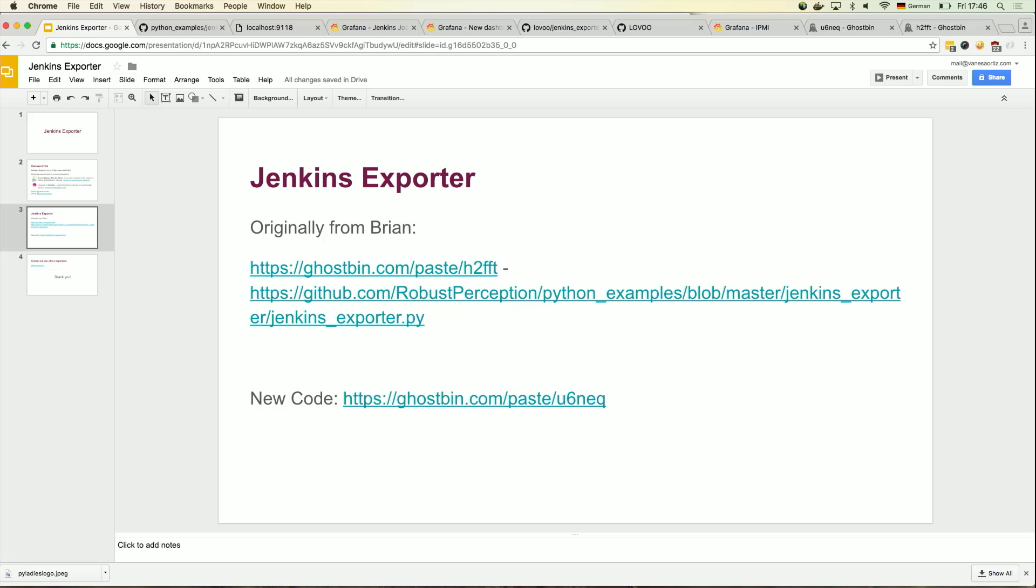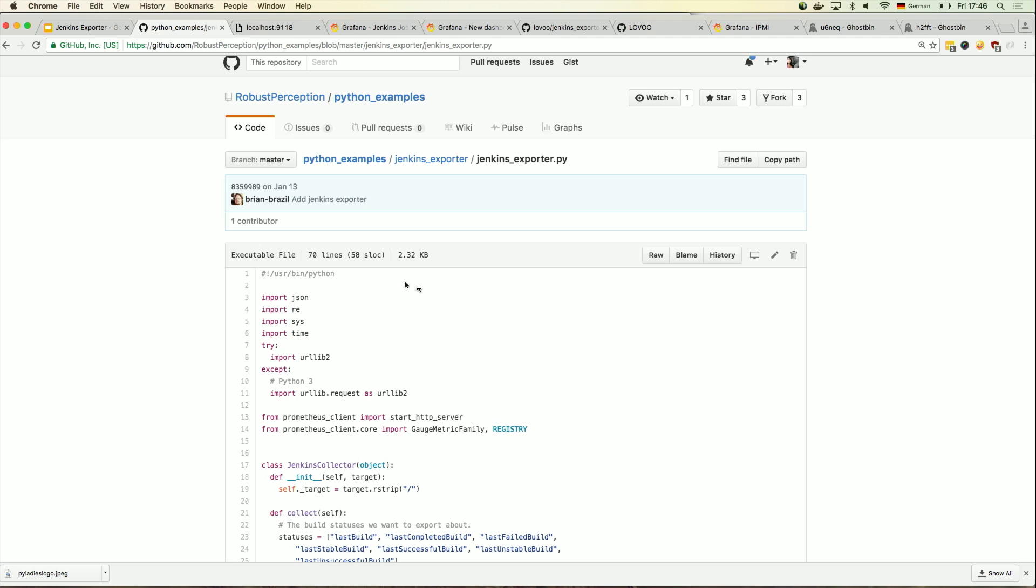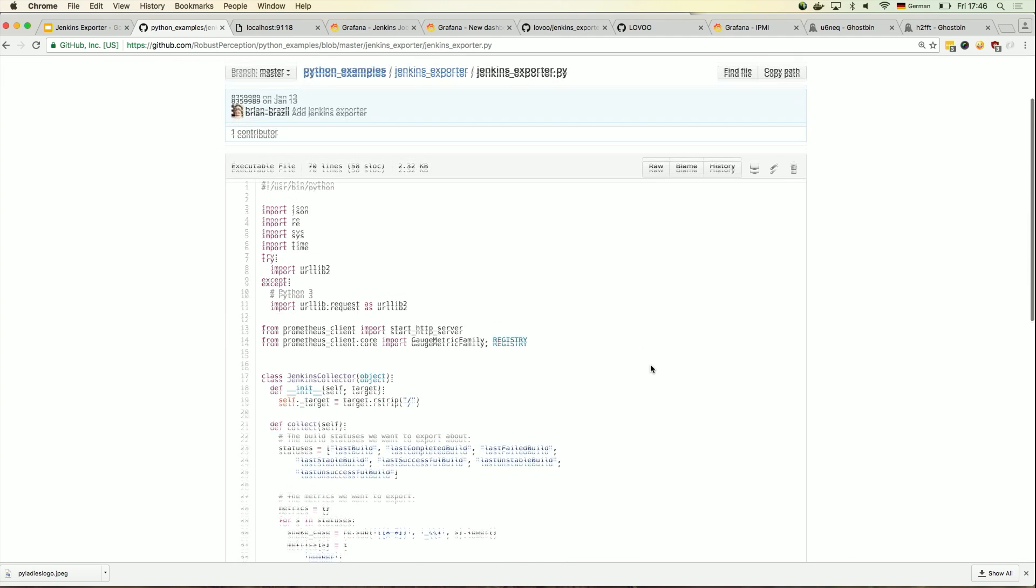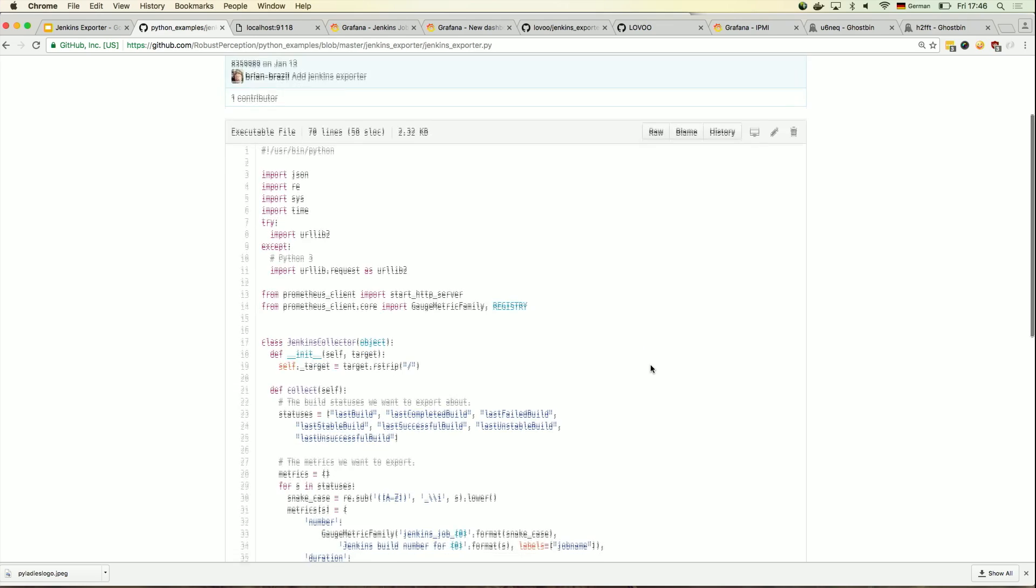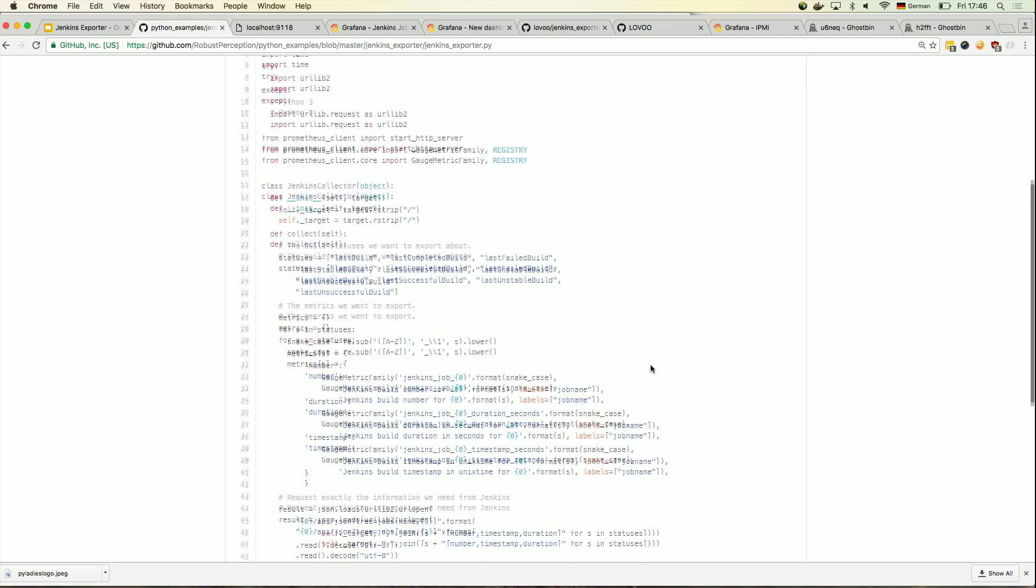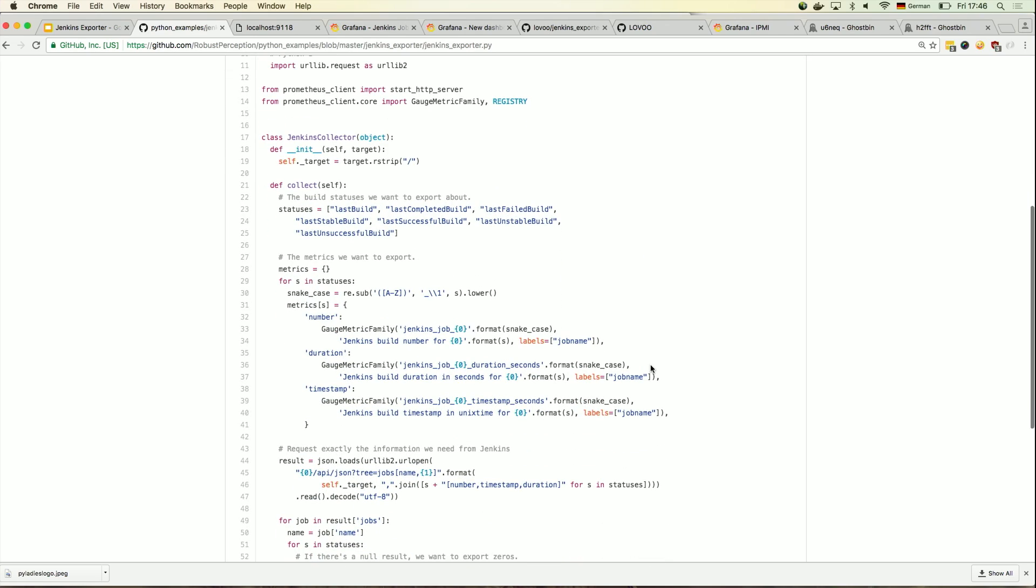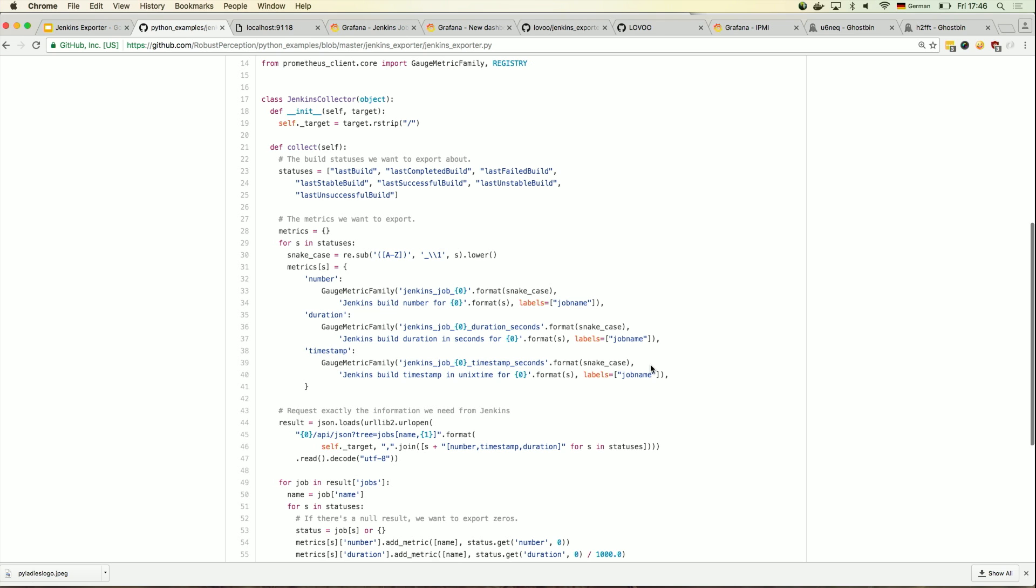So it's based on Brian's Jenkins exporter, which I can show you is right here. You'll find it under Python. I think he also posted the link on his slide as well. And as you can see, it really covers the basic. Brian himself told me, no, I just built this really fast just to show an example basically. And I'm like, okay. Thing is, it works.